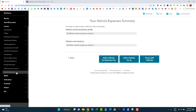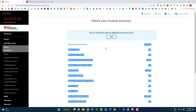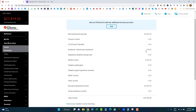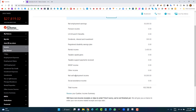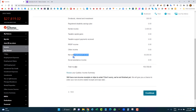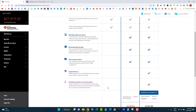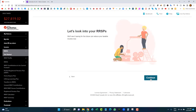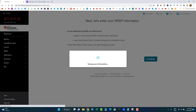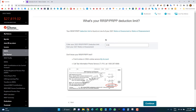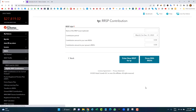Now into the RRSP section. This is very important — enter your RRSP deduction limit, which you can find on last year's Notice of Assessment. If you're doing your 2022 tax return, look at your 2021 Notice of Assessment and enter that amount. Let's say the limit is $20,000.